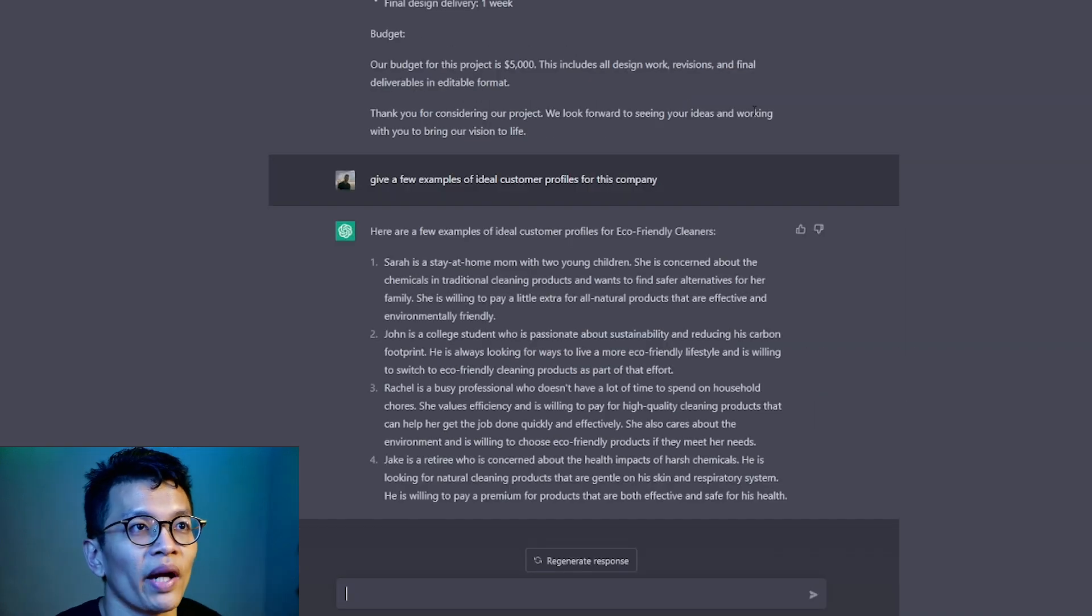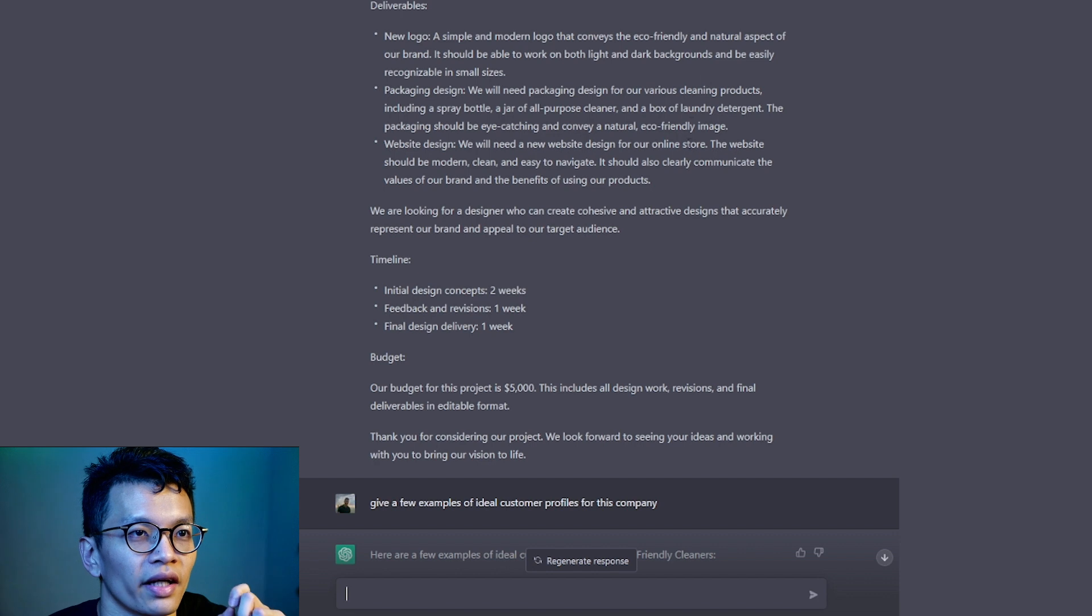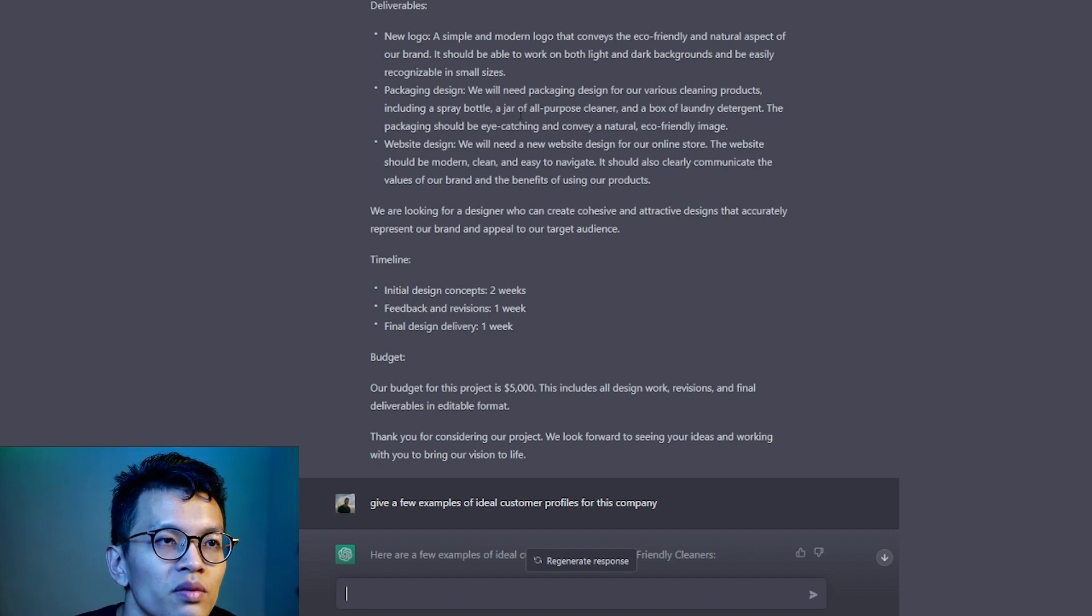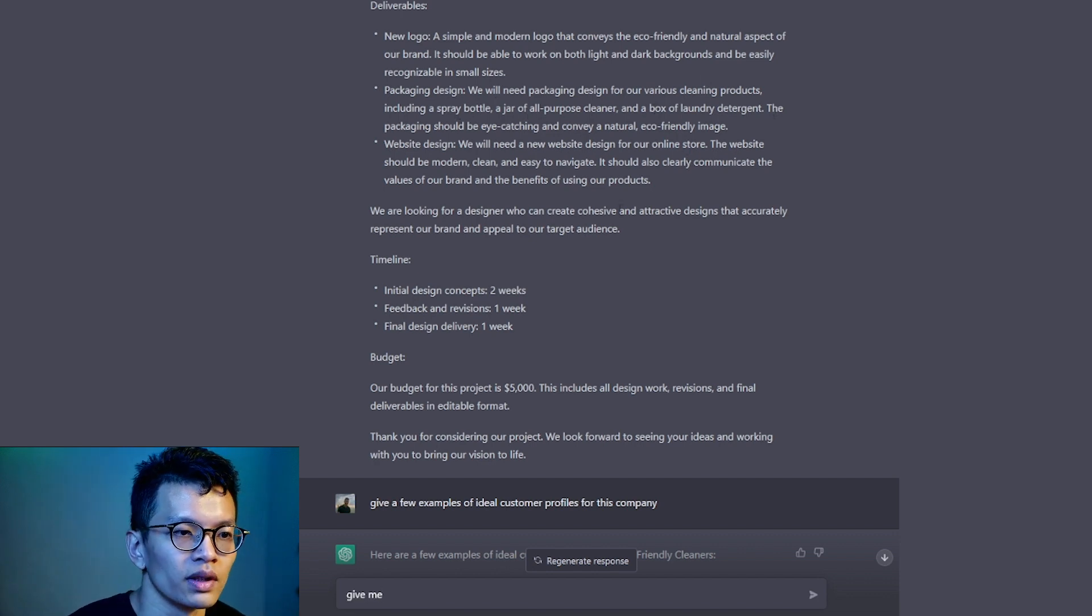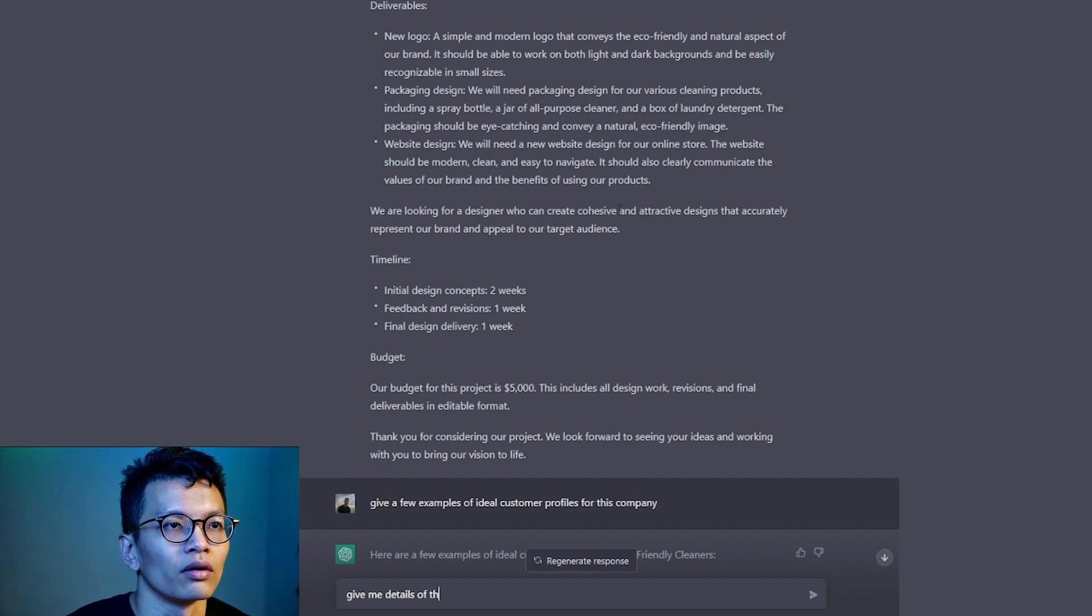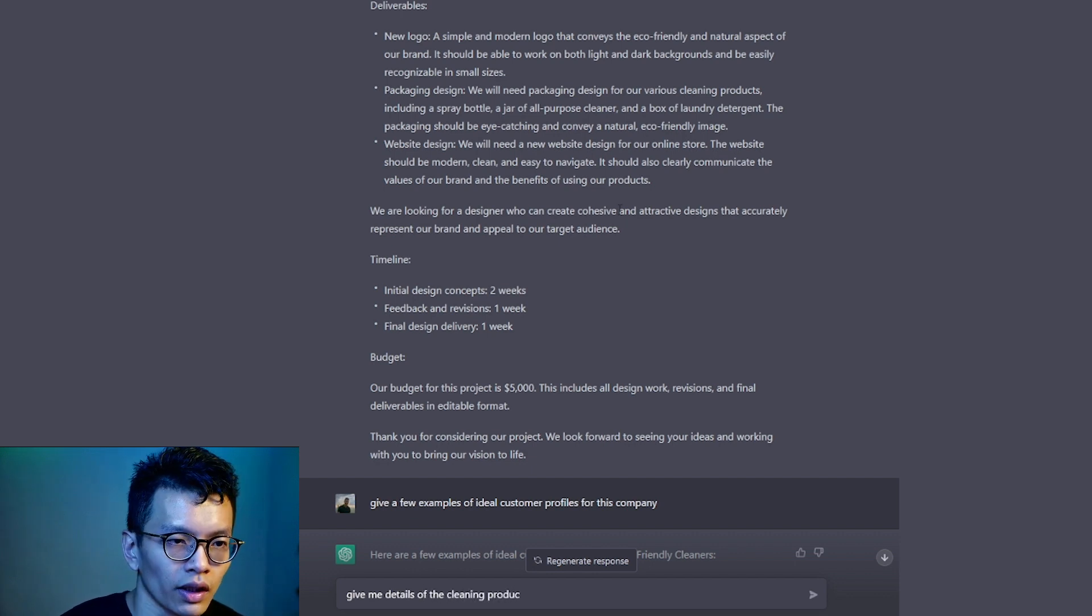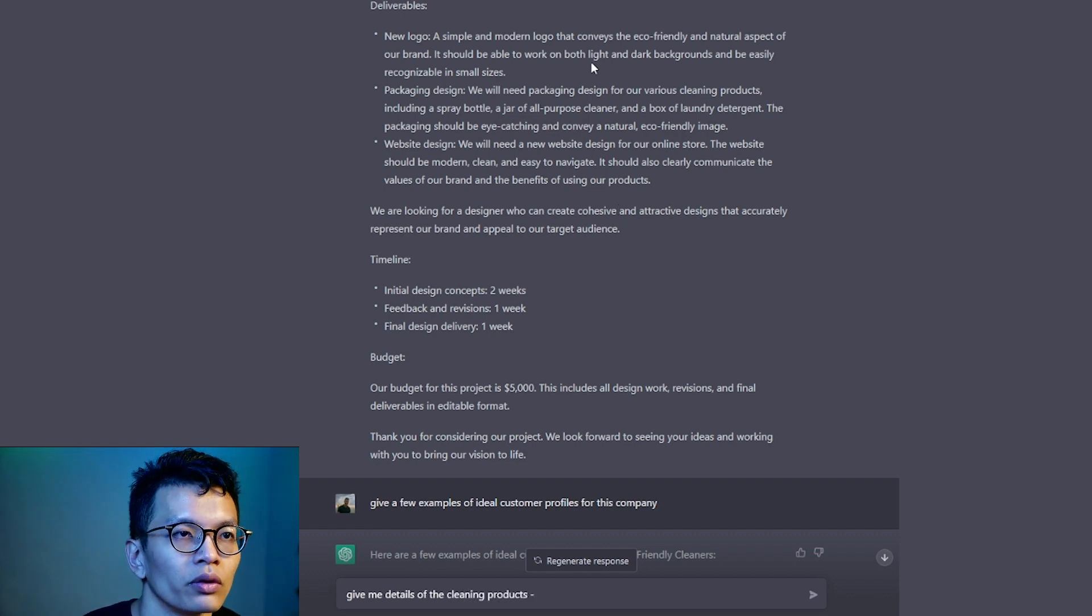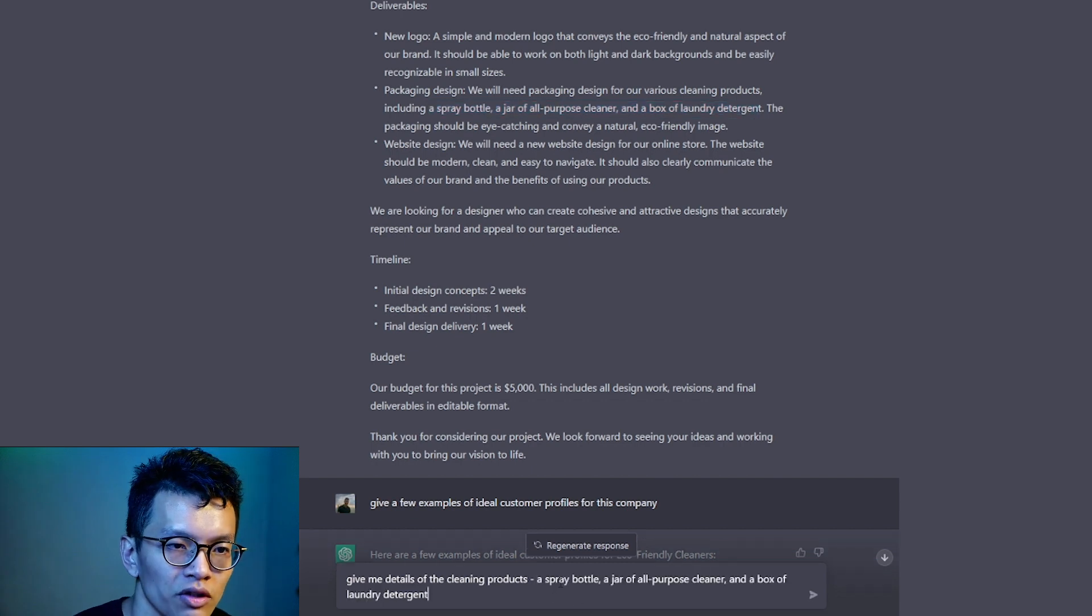Since we need a packaging, since they asked for a packaging design here. A spray bottle, jar of all-purpose. Give me details of the cleaning products.